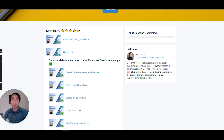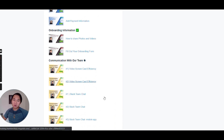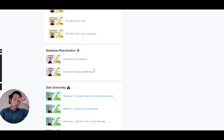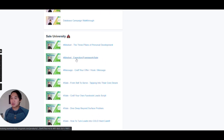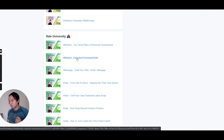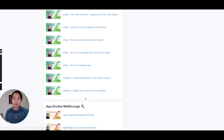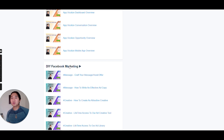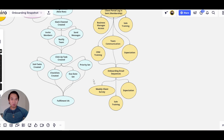This is our onboarding snapshot. There's also a mindset section I didn't include in the mind map, but it's definitely in the membership. The content includes: mindset, Facebook Business Manager access, onboarding information, how to share photos, team communication, database reactivation, sales training, and CRM walkthrough. Clients can watch the videos and do it themselves, or we can do it for them. I keep it very generic and non-branded, so you can use our videos directly. I want to keep this video under 15-16 minutes, so I won't show every piece here, but the snapshot overview covers everything you'd need for a done-with-you or DIY model.